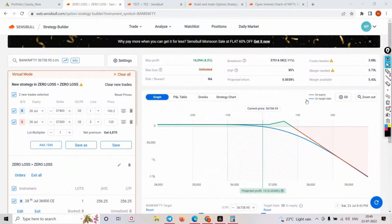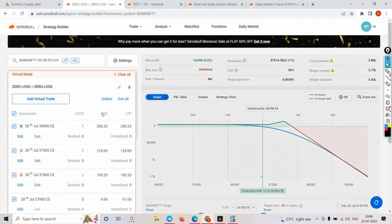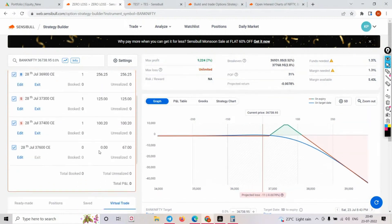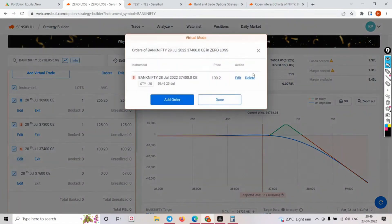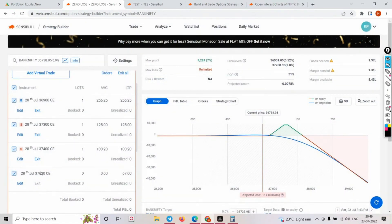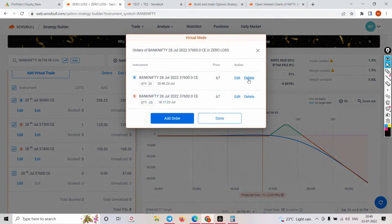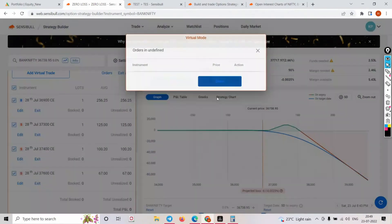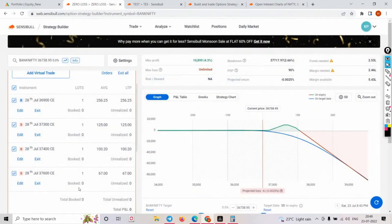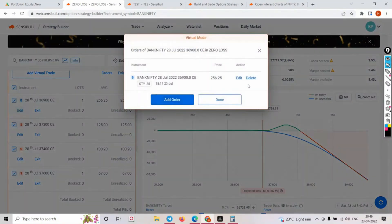Let me clear this trade and go back to the original legs. The original legs were 265, 125, and the ratio spread positions. Let me exit all these and get back to the original trade.